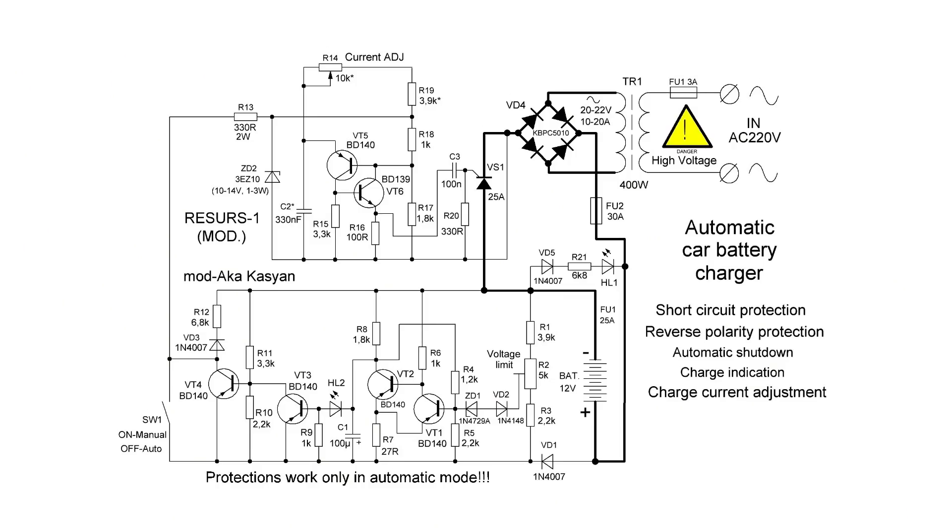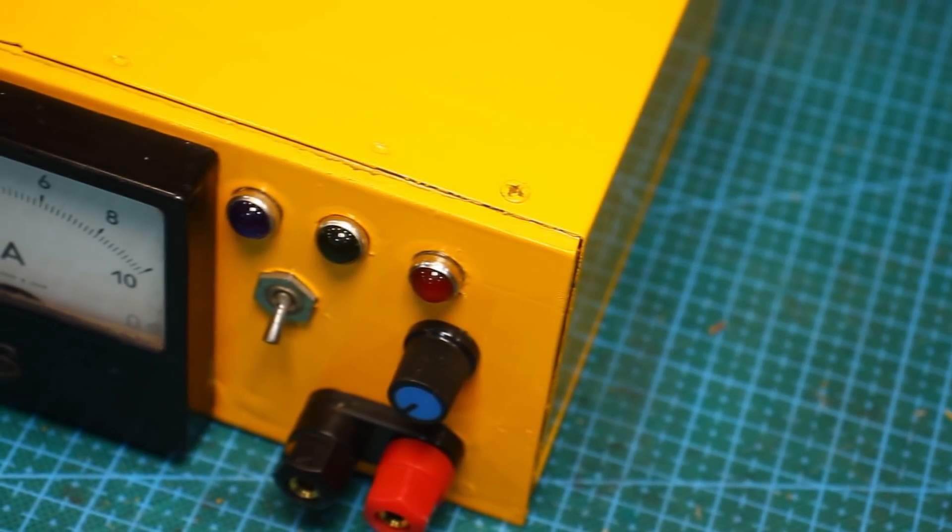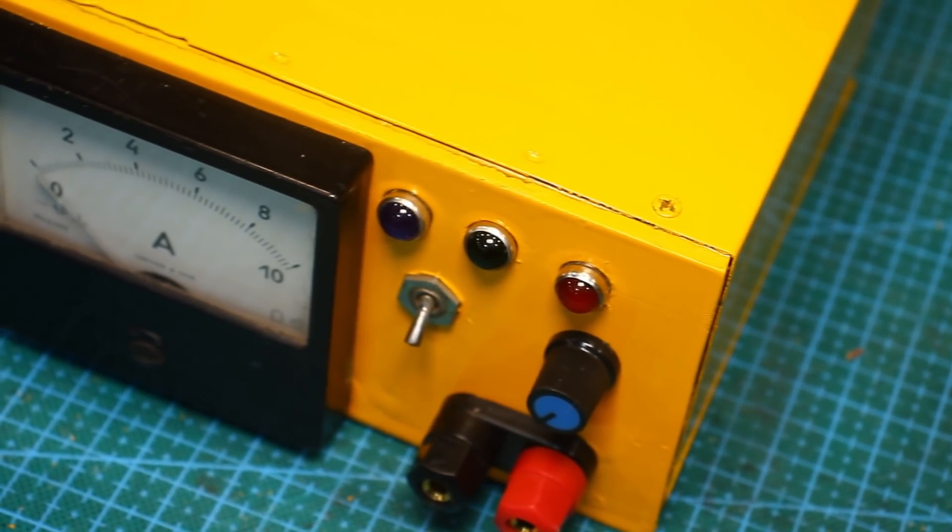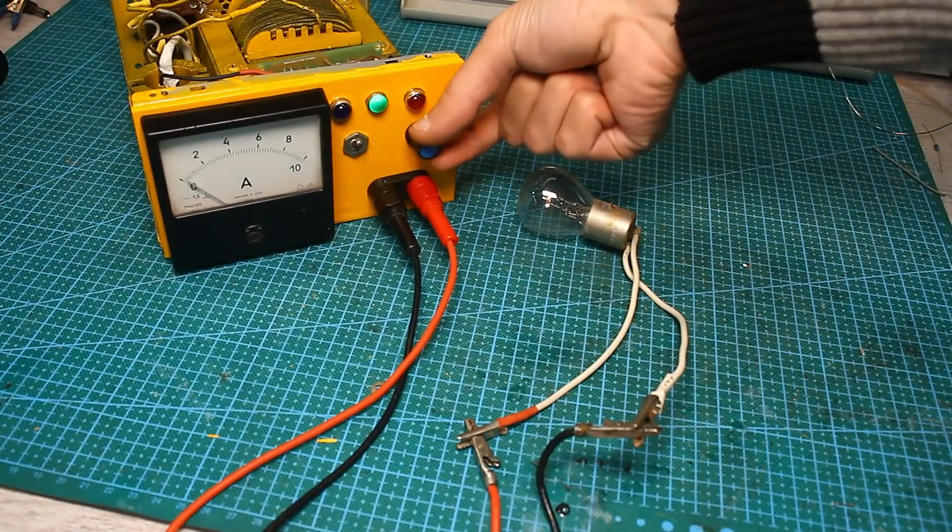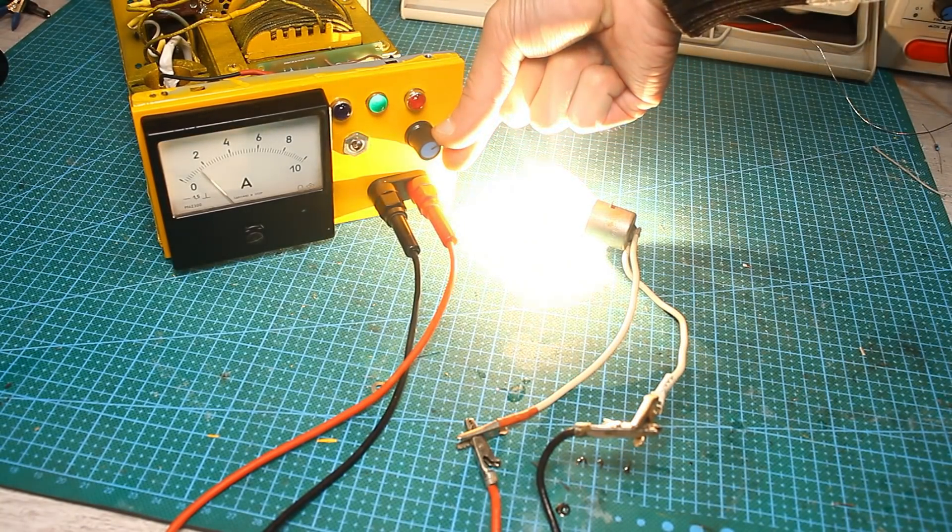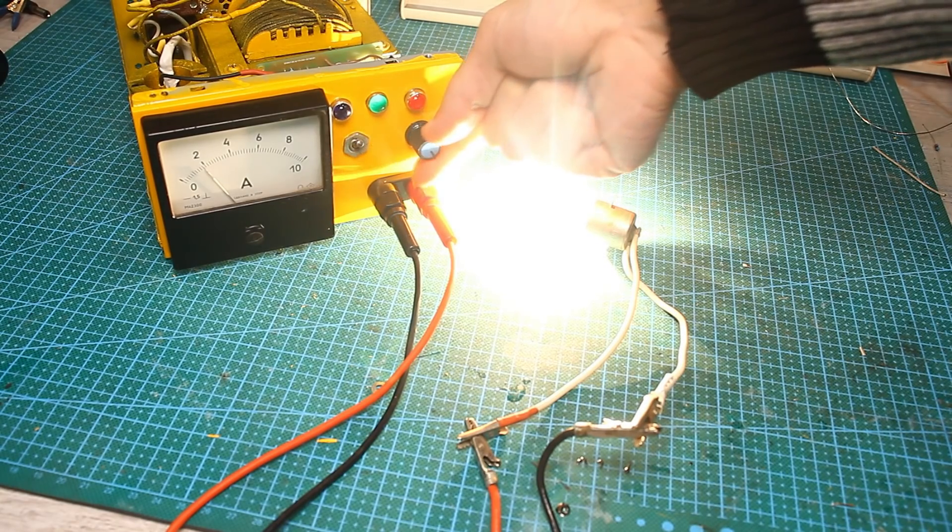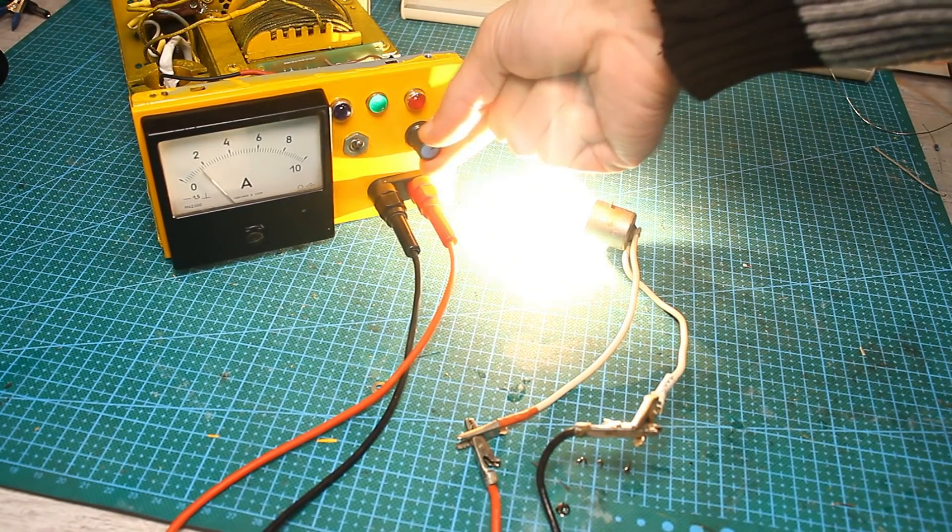It is important to note that the above circuit works in two modes, manual or automatic. The operating mode is set by the toggle switch. In manual mode, you will lose all protections. I advise you to use this mode rarely, only when there is a need to check the charger itself for operability or some kind of flight bulbs.